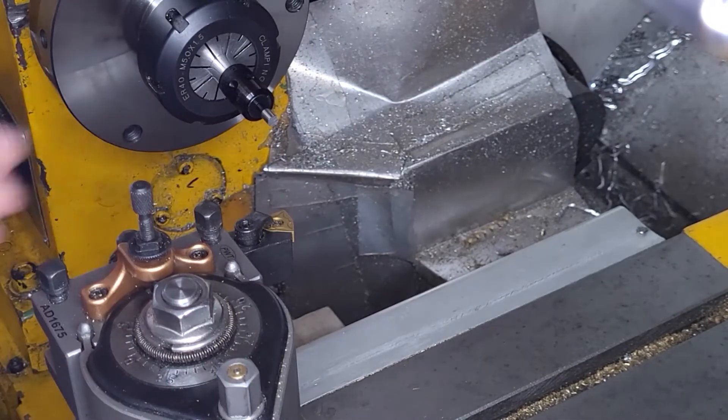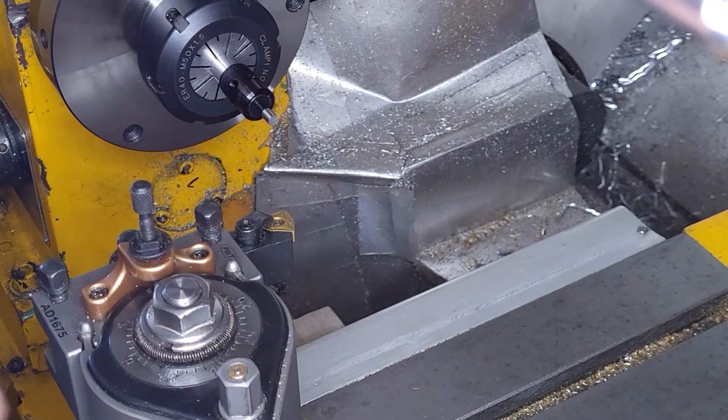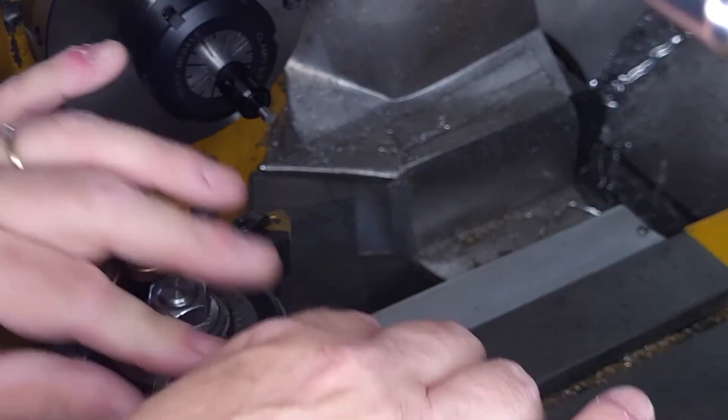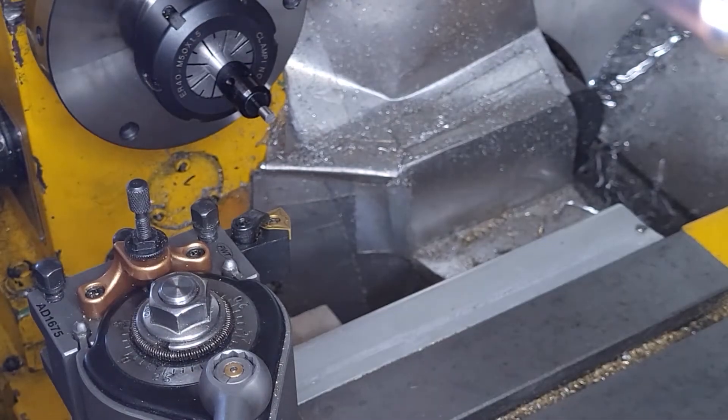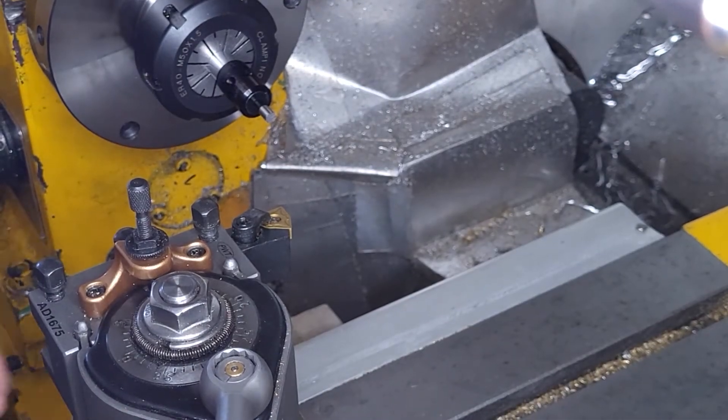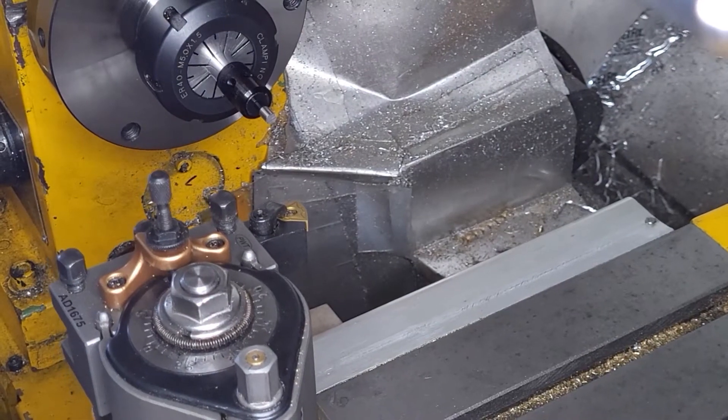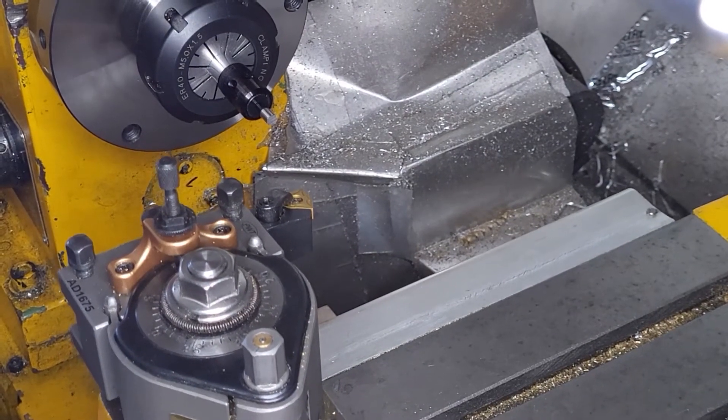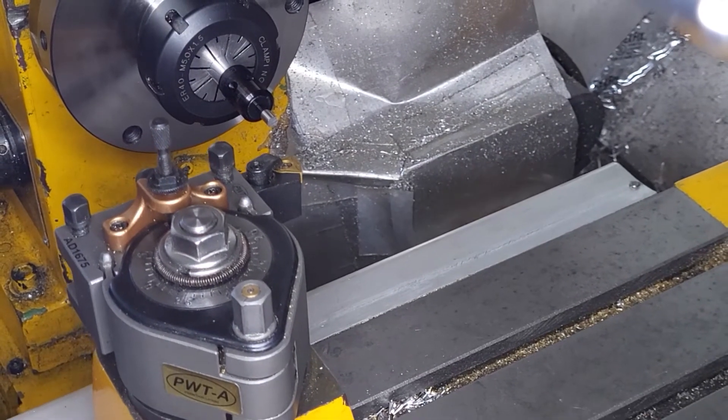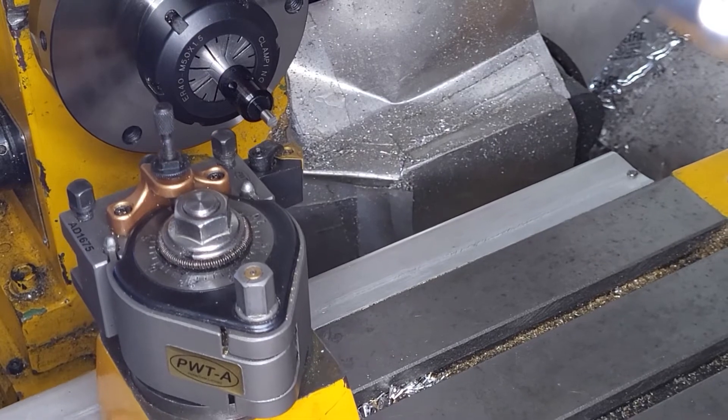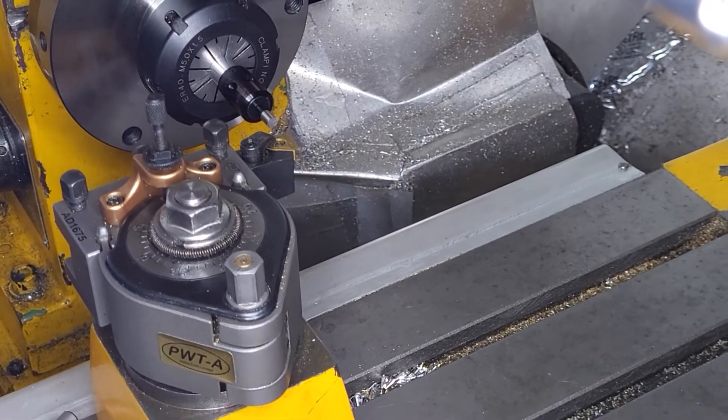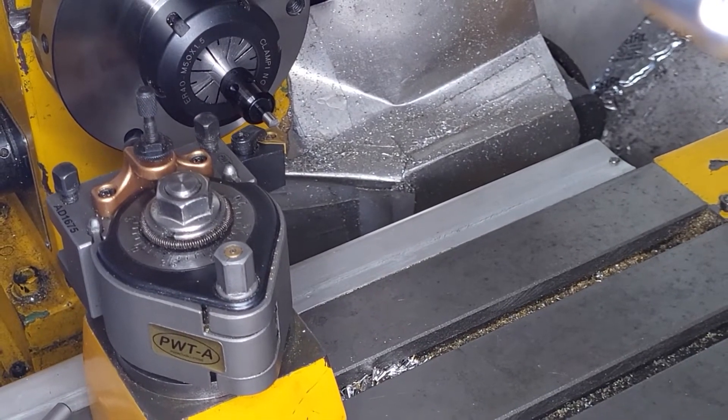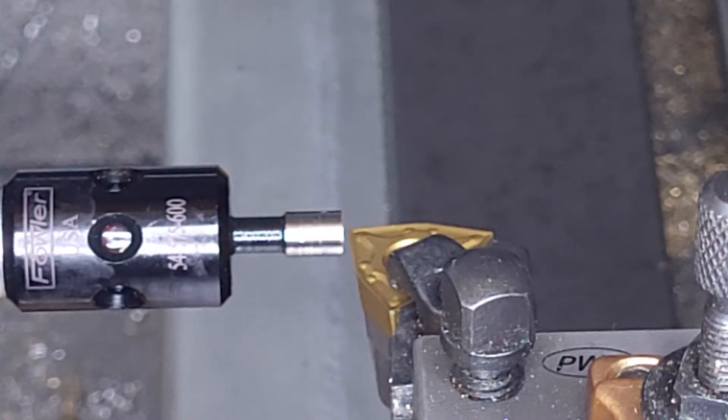Mount the tool in the tool post and bring it in towards the flat end of the edge finder, doing this by hand to start and then jogging in using the MPG.